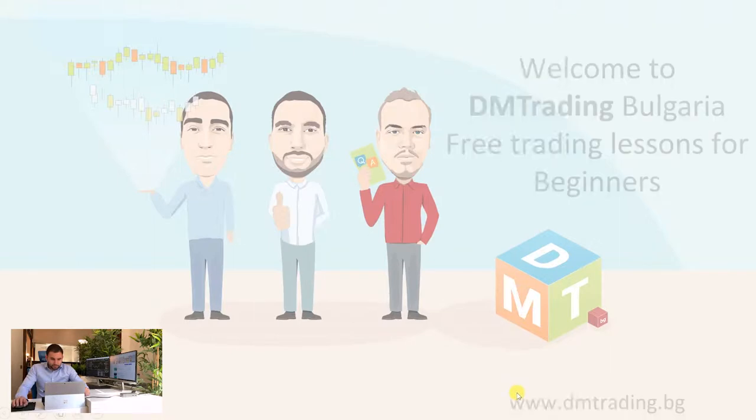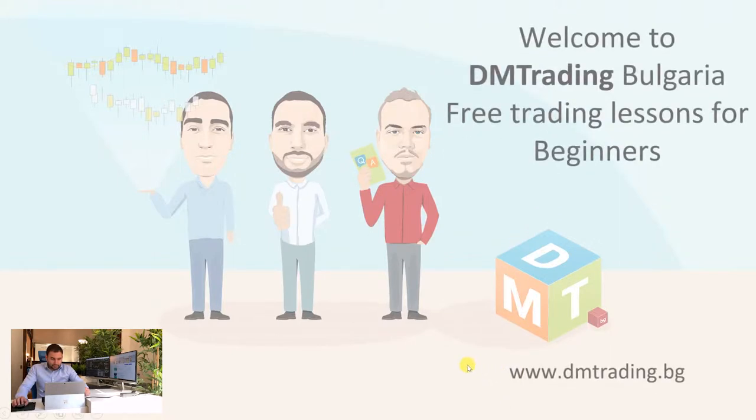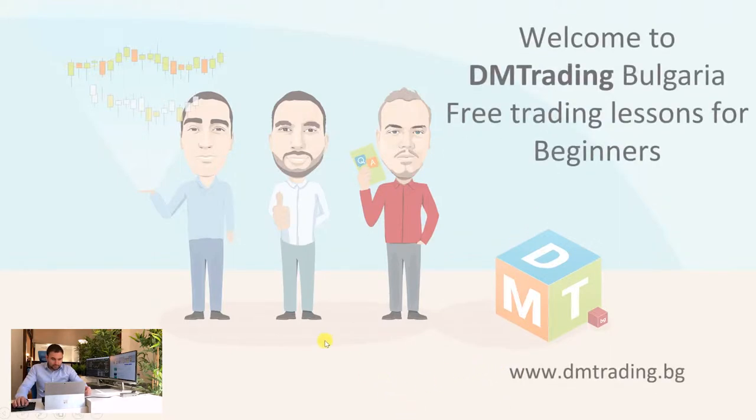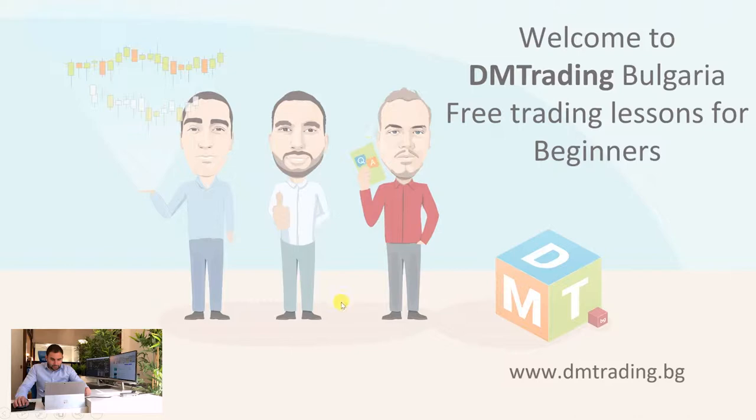As I told you the previous time, this is our team. This is me, Valentin. This is our coach and trader in the Forex sector, Ilian. And this is our social and community manager, Seva. We are the team of DiEM Trading Bulgaria.